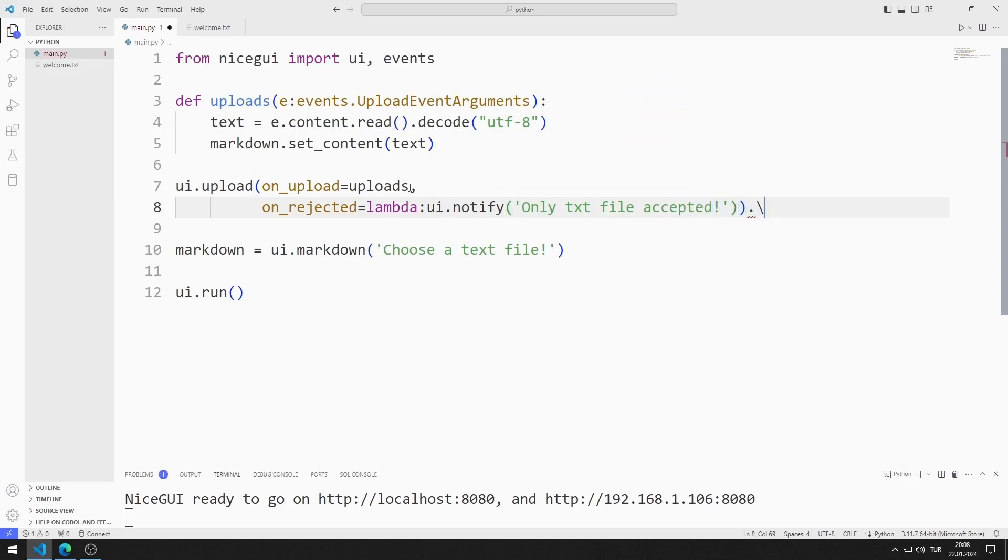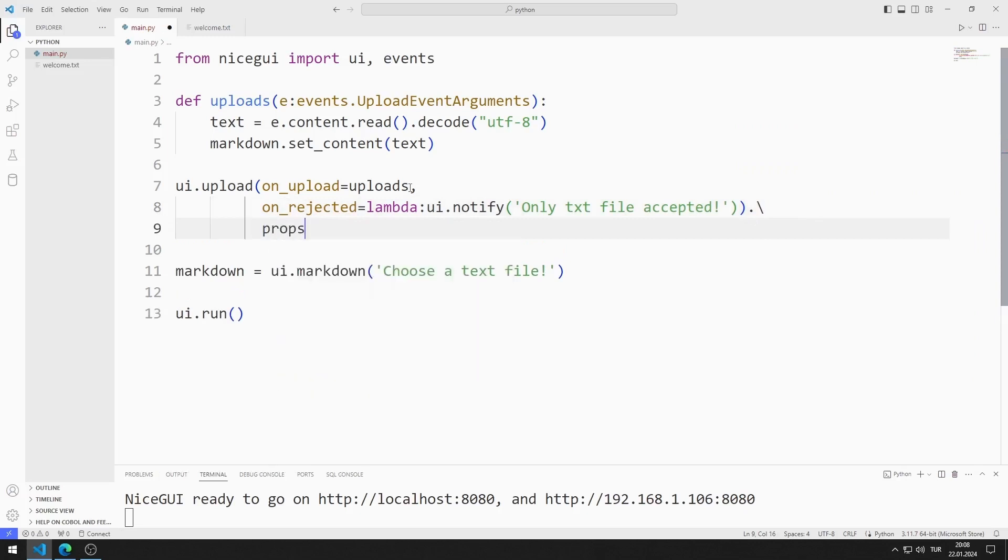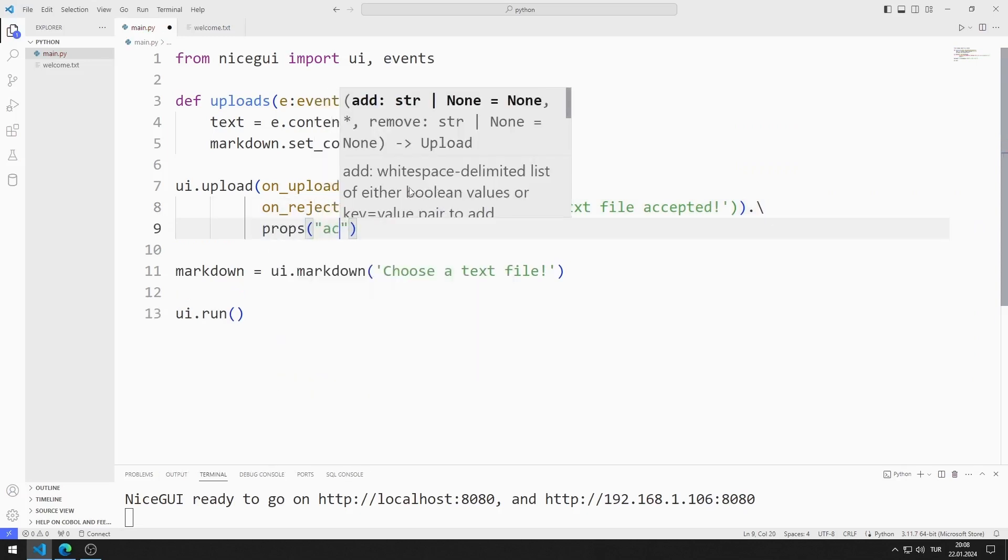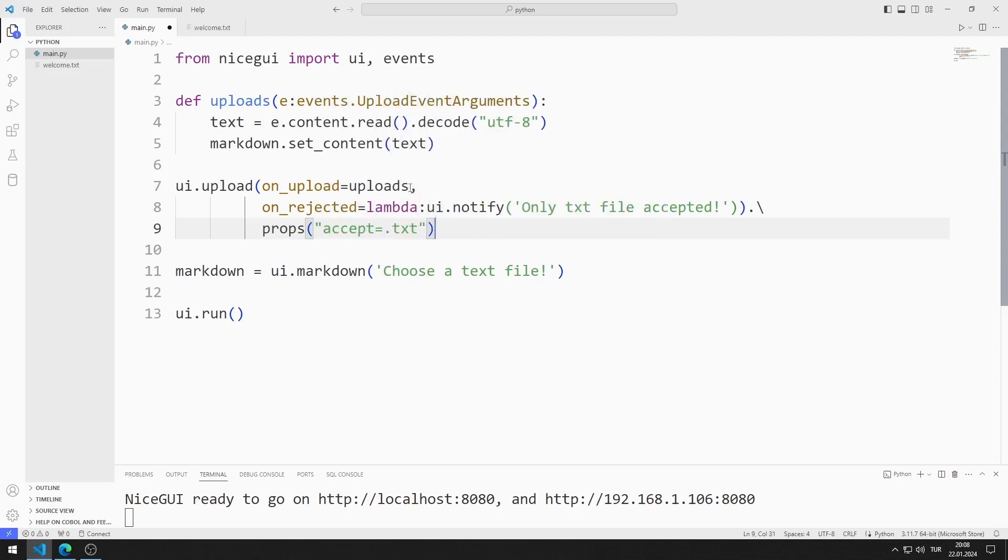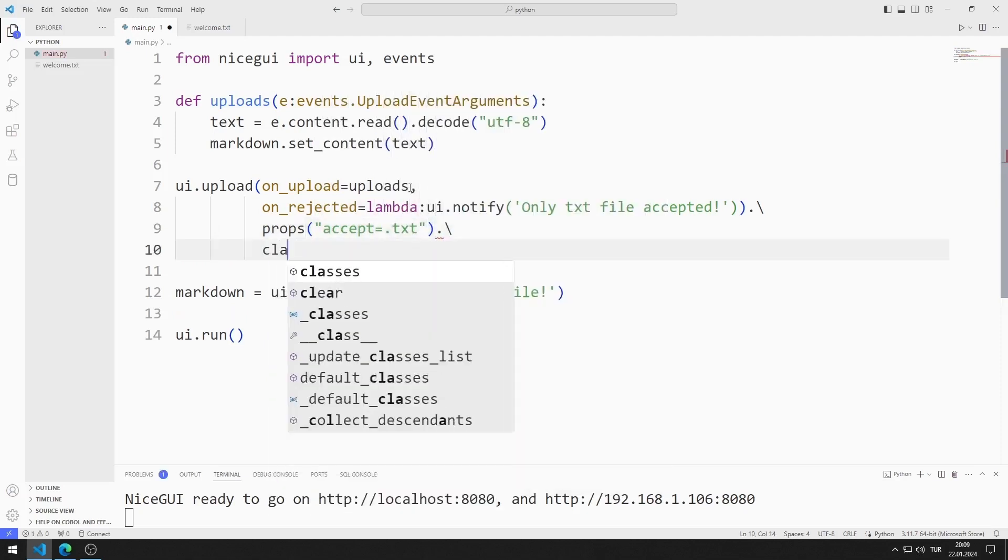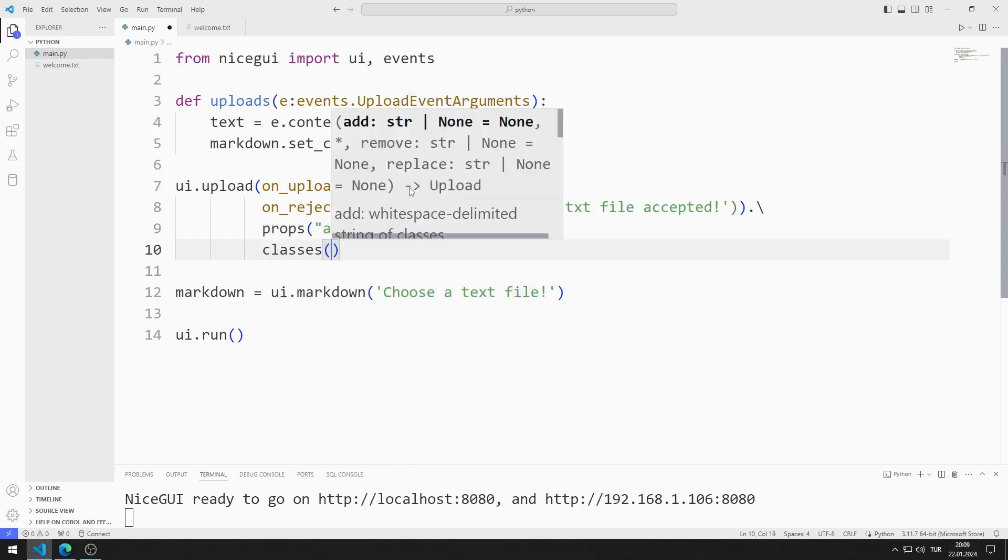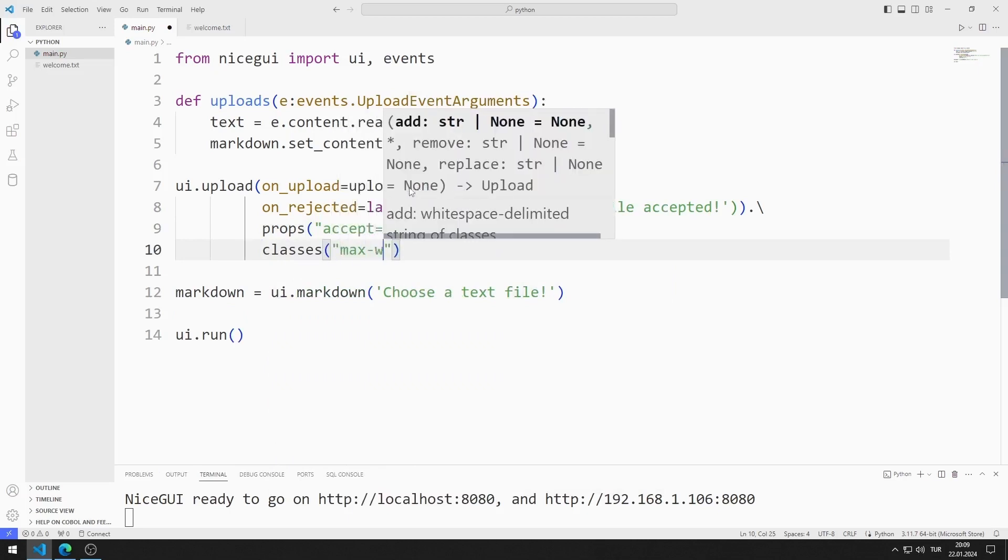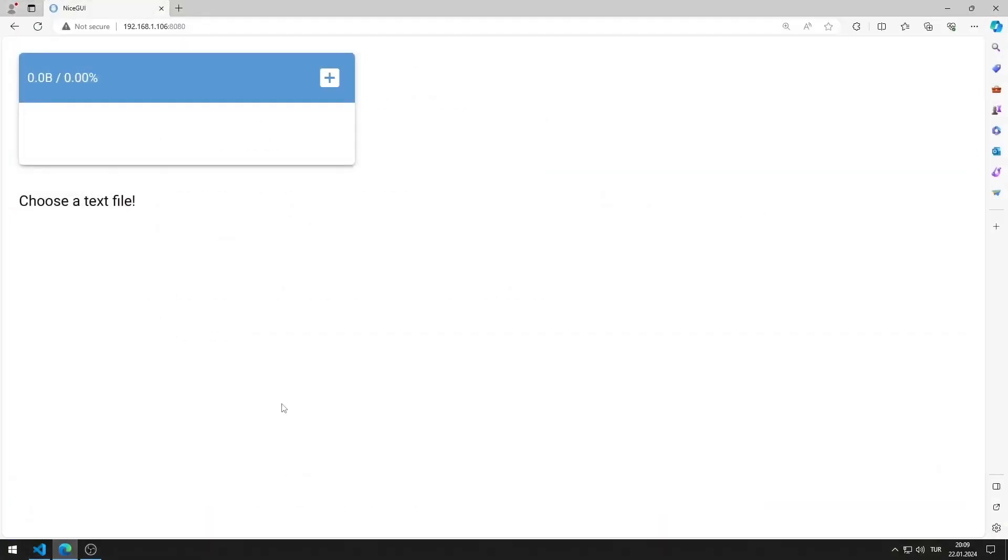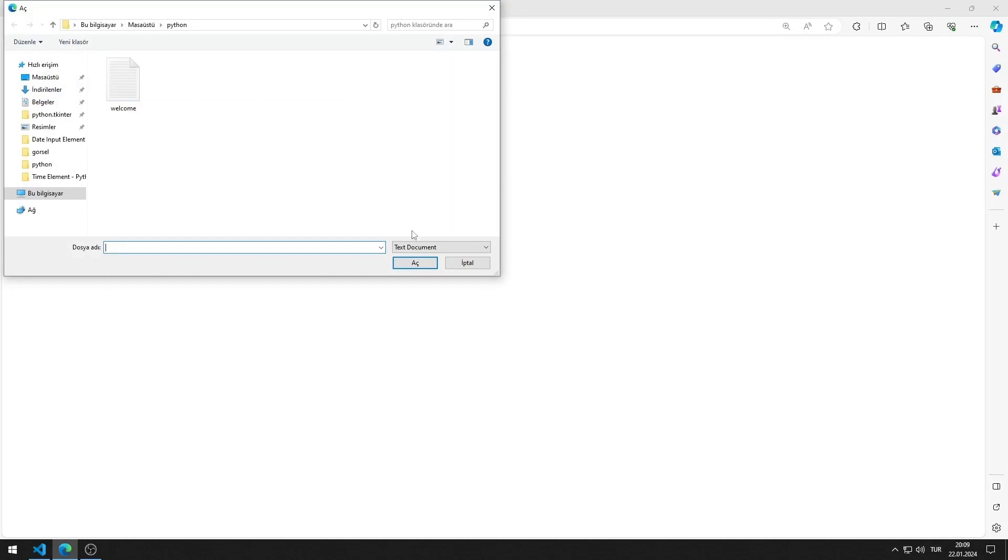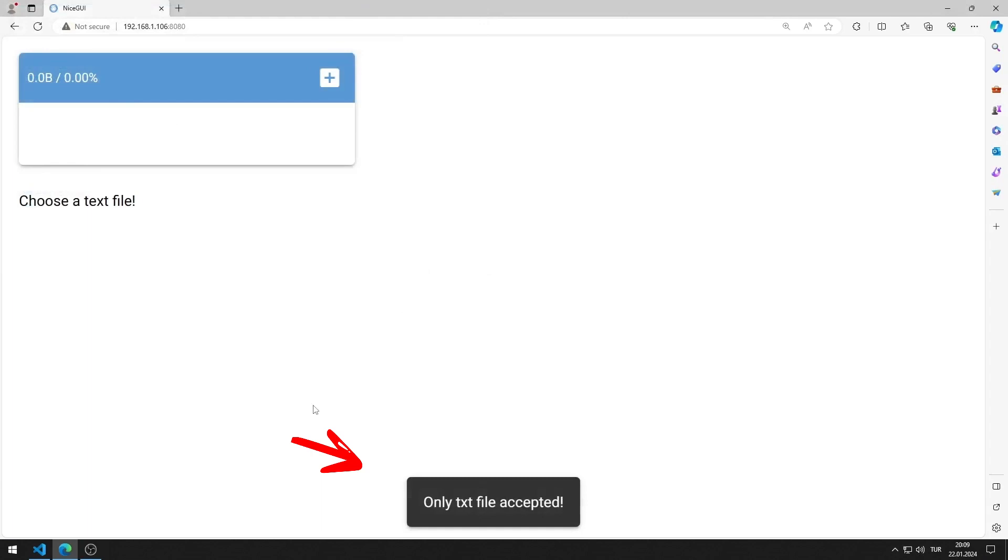I set the accept value as text extension. I set the object size using the classes function. I set the accept value as text file only. For example, let's select a file with the py extension. The notify object reacts as I want.